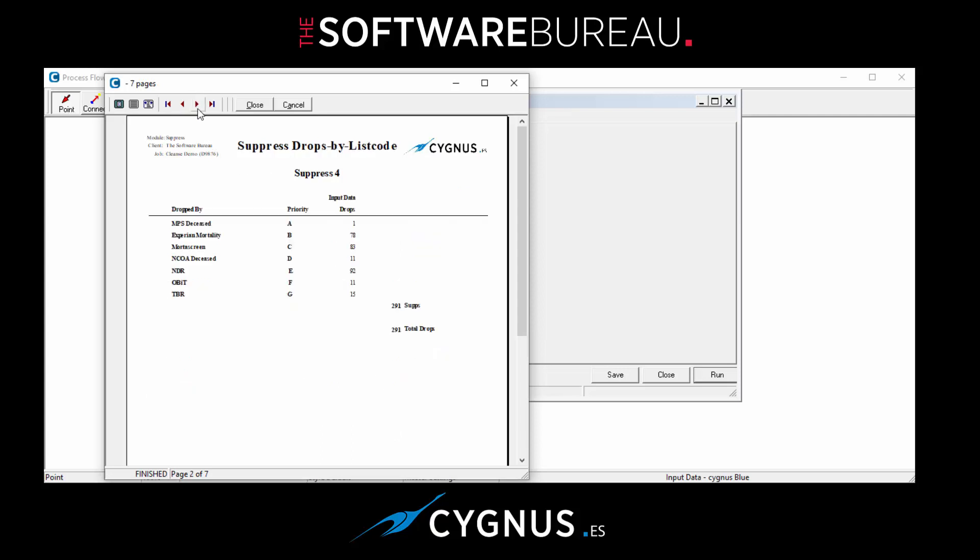To the next page, this gives you the hierarchy. So NPS deceased was at the top of the hierarchy and Experian mortality and Mortar Screen, etc. And this can be controlled by your settings. The default is lowest royalty first.